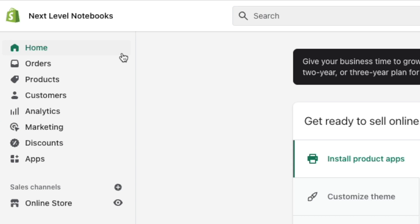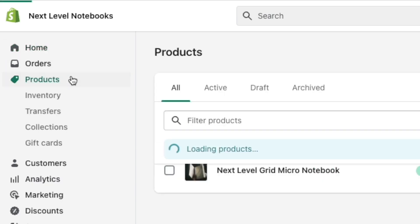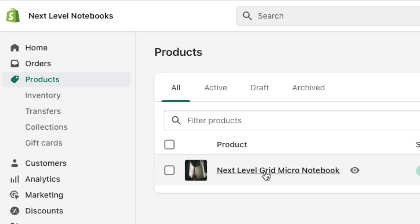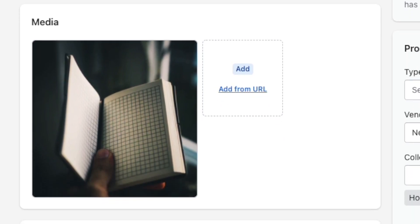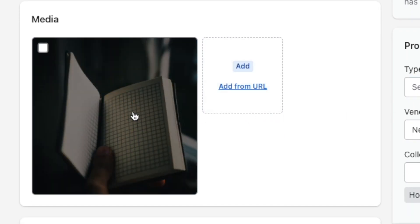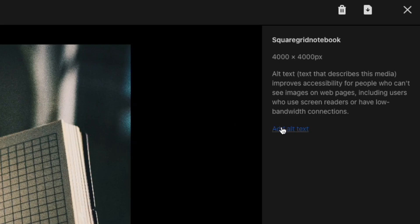To add alt text to product images, navigate to your product in your Shopify dashboard, then click on the relevant product image. Click the alt text option to the right of the image to add your alt text.